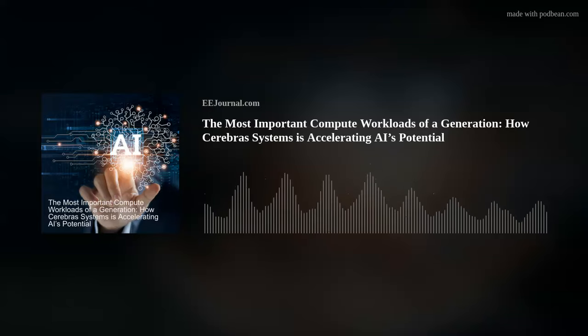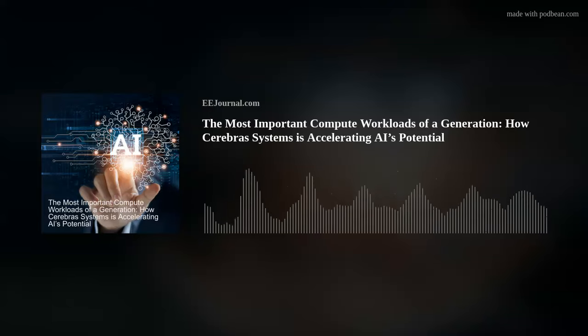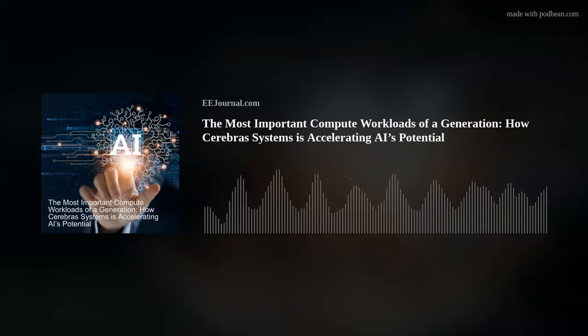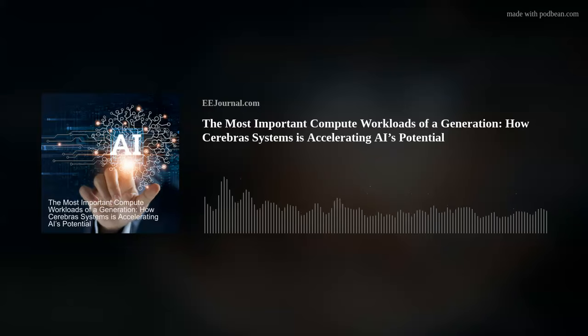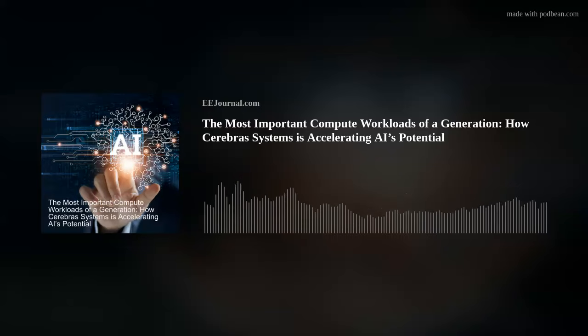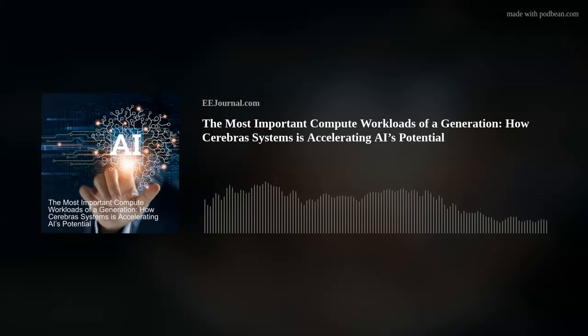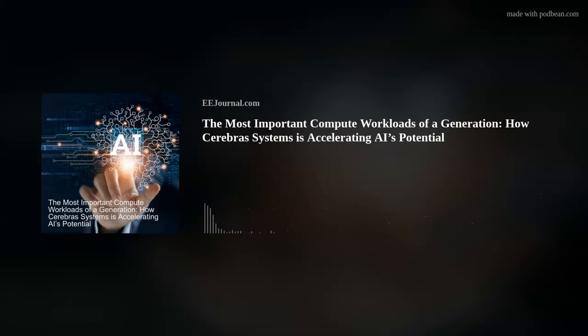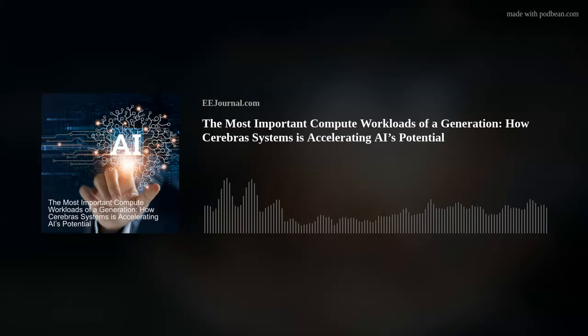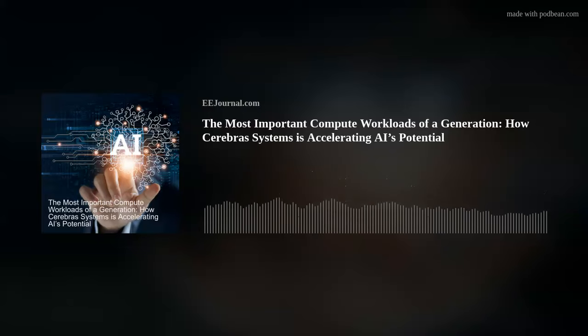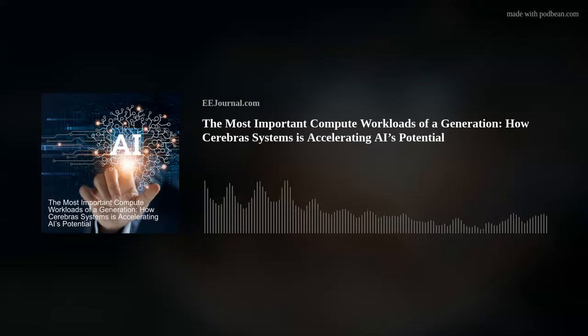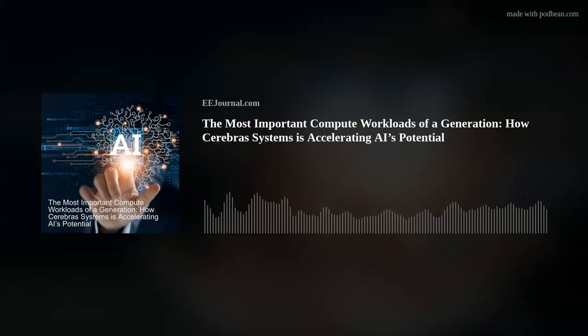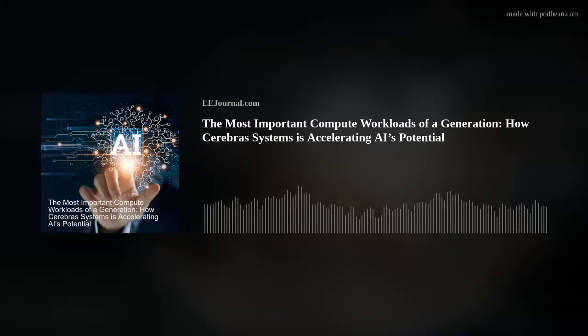But before we bring in Andy, how about a little Kickstarter Corner? Have you ever thought to yourself, if I just had an exoskeleton my life would be complete? Well now you can, and not just that, an AI-powered exoskeleton. Let me introduce you to a new Kickstarter campaign called the Sportsmate 5.